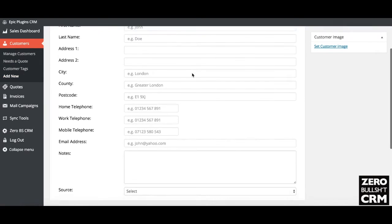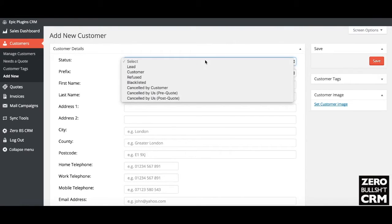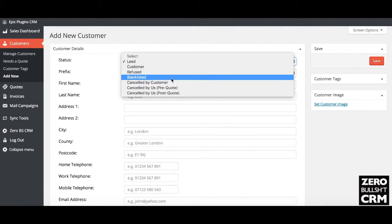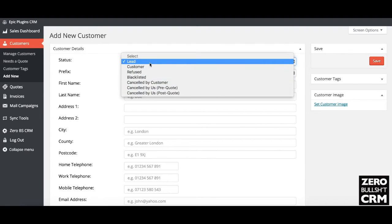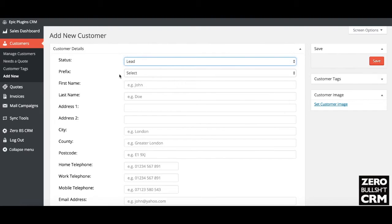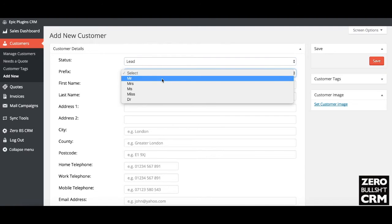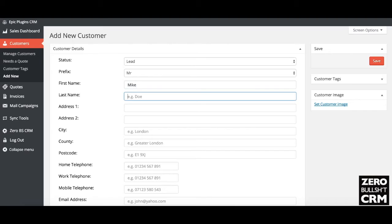You're given this form to fill in. There are a number of standard dropdown items — so the type: lead, customer, refused, blacklisted. This is just an indicator so you can put what you like in there. Lead is for somebody that hasn't purchased yet, or that you need to follow up with to maybe offer services.